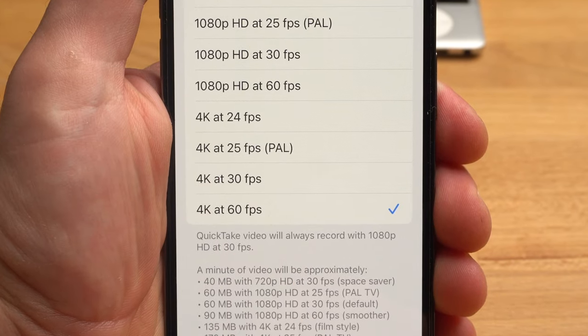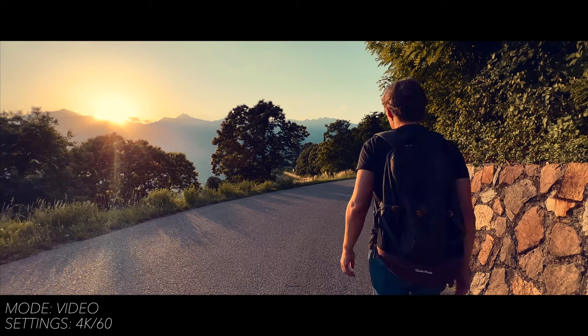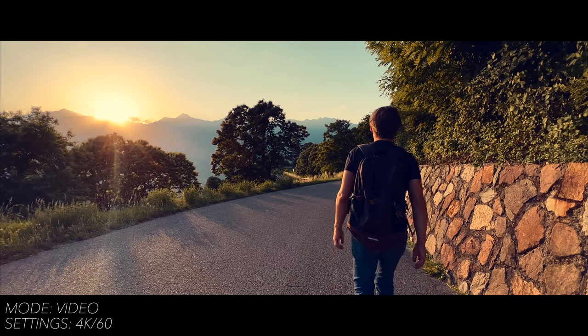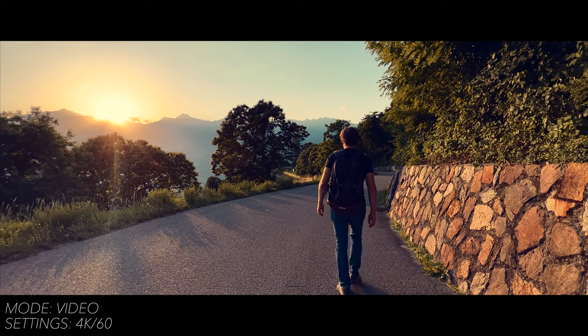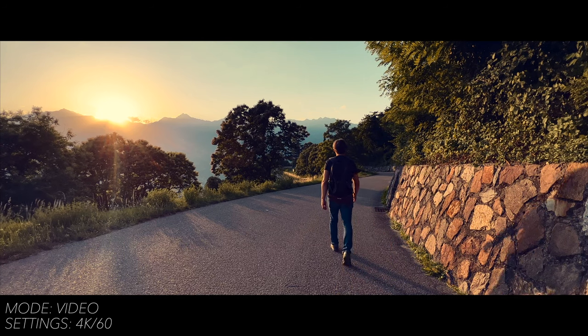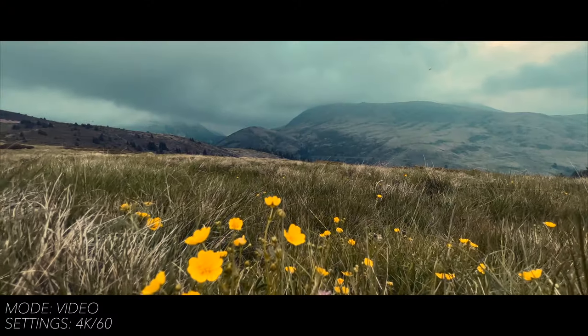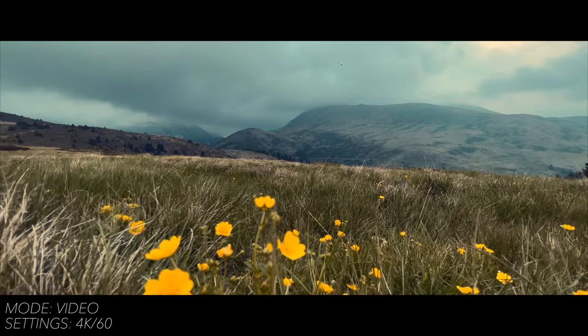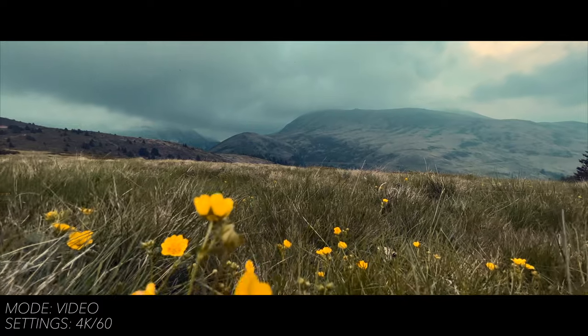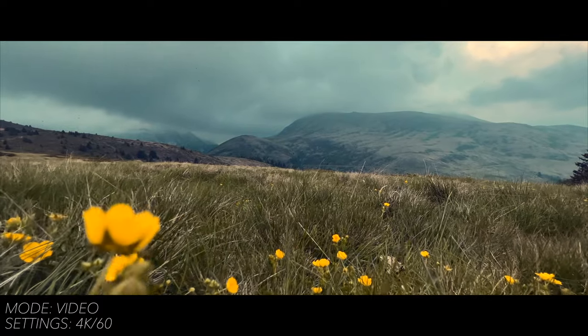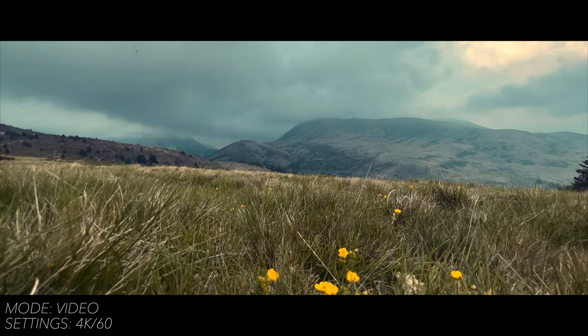If you shoot at 60 frames per second, you can create a slow motion shot of 40%, as I did here in this shot. This can also create a very cinematic effect. Slow motion shots also have the advantage of stabilizing the image. Basically though, I would only recommend shooting in 4K 60 if you really want to create slow motion, as it requires more storage space and creates more compression artifacts.